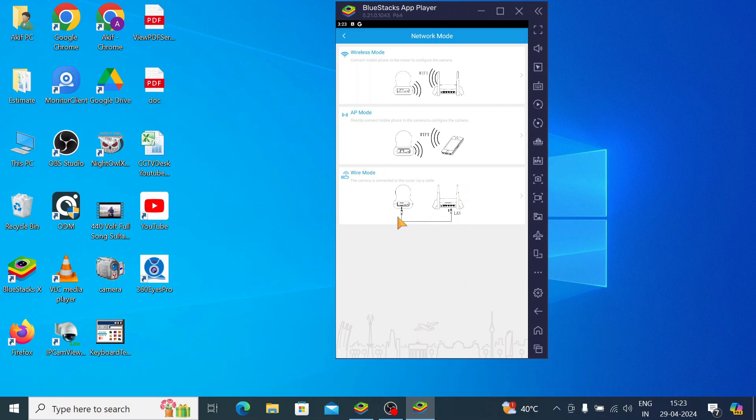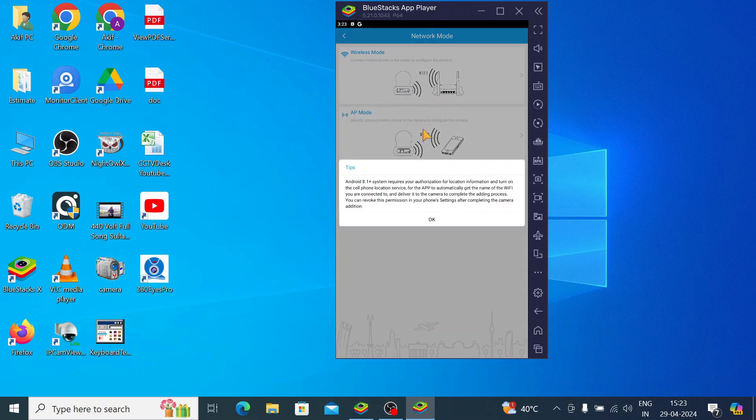And here is wired mode. It is simple mode - the camera is connected to the router via cable. So just click on the wireless mode.